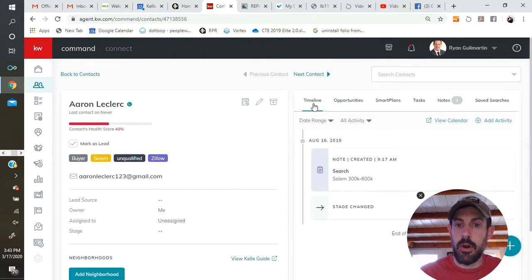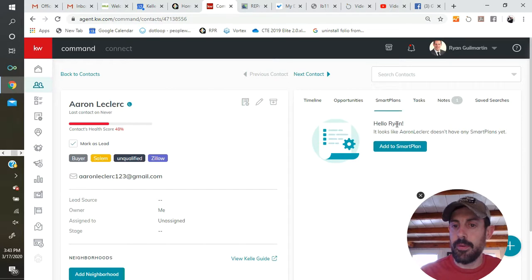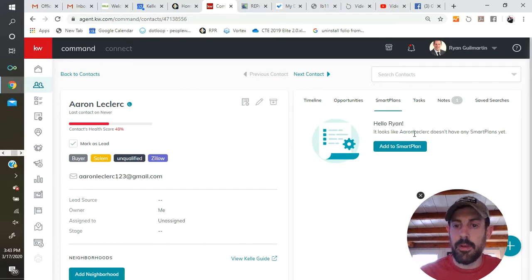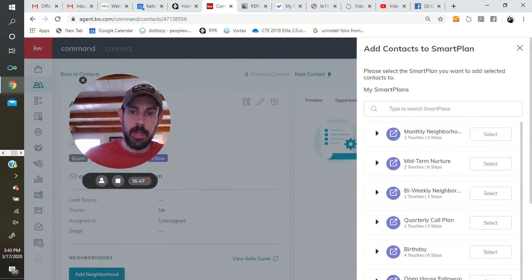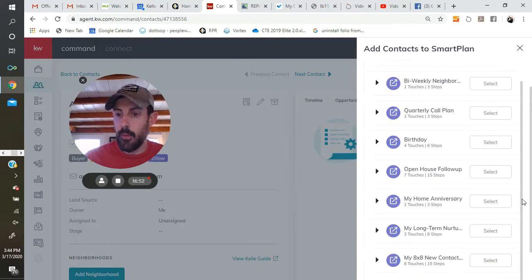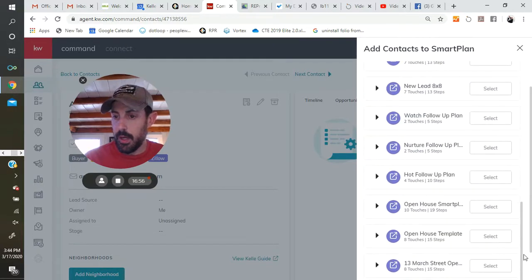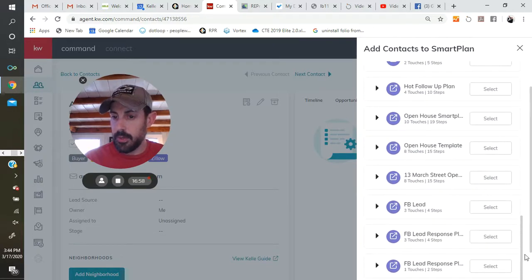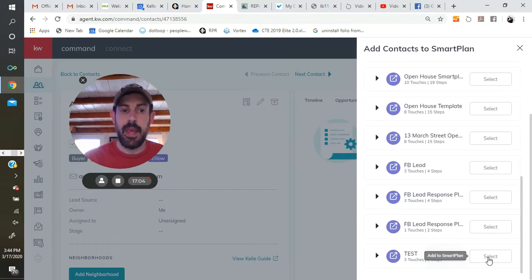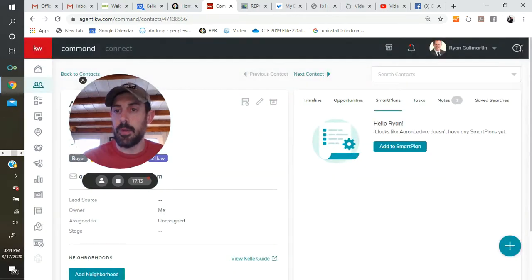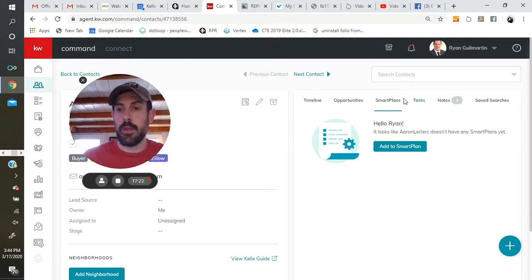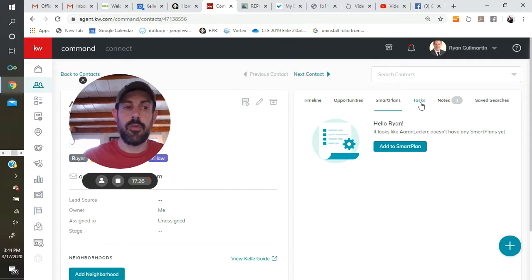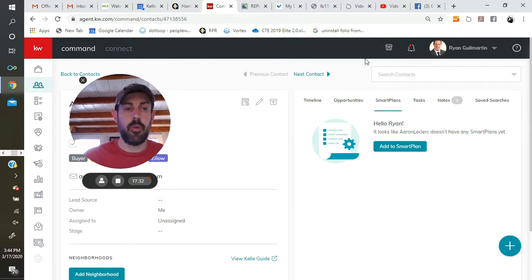You can also manually go into a contact. And the third option over is smart plans. And you open up that tab. It says, hello, Ryan. It looks like Aaron LeClerc doesn't have any smart plans yet. And you click to add a smart plan. And then all the smart plans that you have in my smart plans now shall walk. For me, like I said, it's a long list. And if I wanted to add him to that smart plan that's created, which is probably all the way down the bottom, I could just select there and he'll be added to it. And then what you would see is when you close this, that he now has a smart plan. And any tasks that are due, that is due today, due in the next couple of days, or that's overdue would show up in the tasks tab. Another way to see what you have to do for the particular day is to click on the tasks tab right here as well. And it'll bring you to where you want to go.